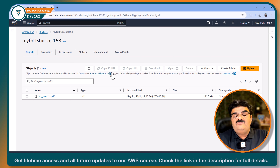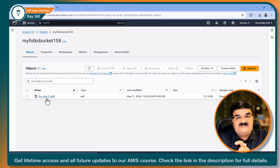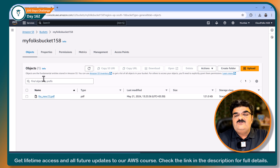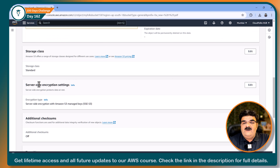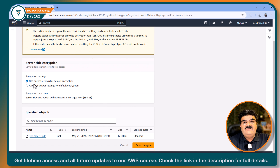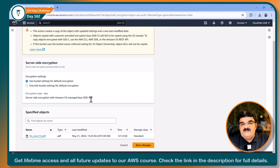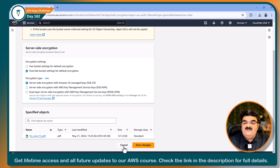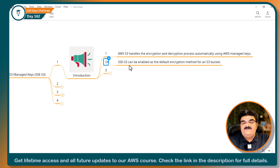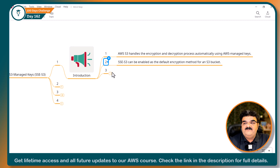If you want to change encryption types for a specific object, you can do this. Go to the object, then in properties scroll down and click on server-side encryption. Here we have the option to override the bucket setting for the default encryption. I don't want this default encryption for this specific object, so I can change it and choose any other encryption option. So this is the default encryption for a bucket, but for a specific object you can change it.